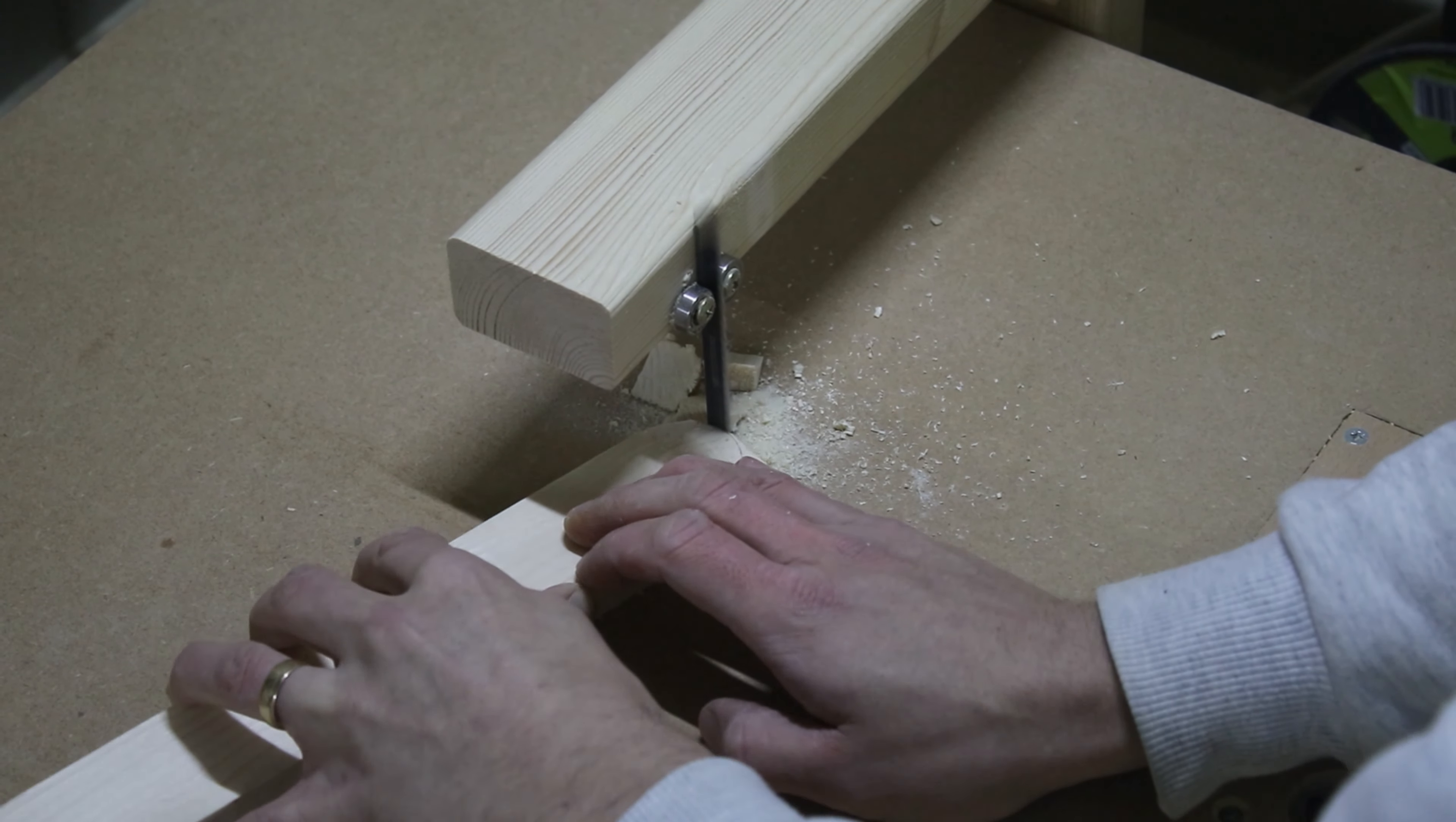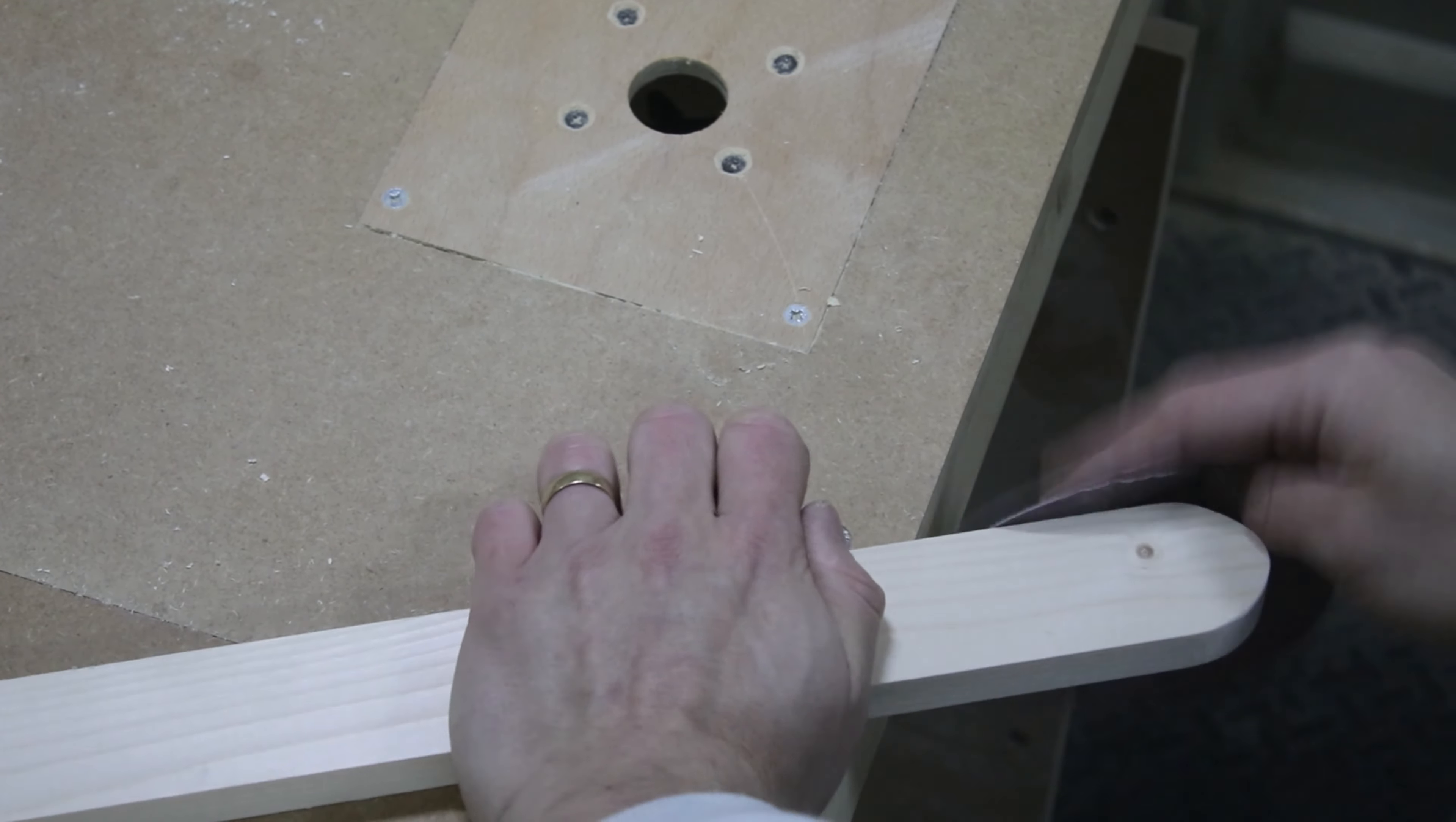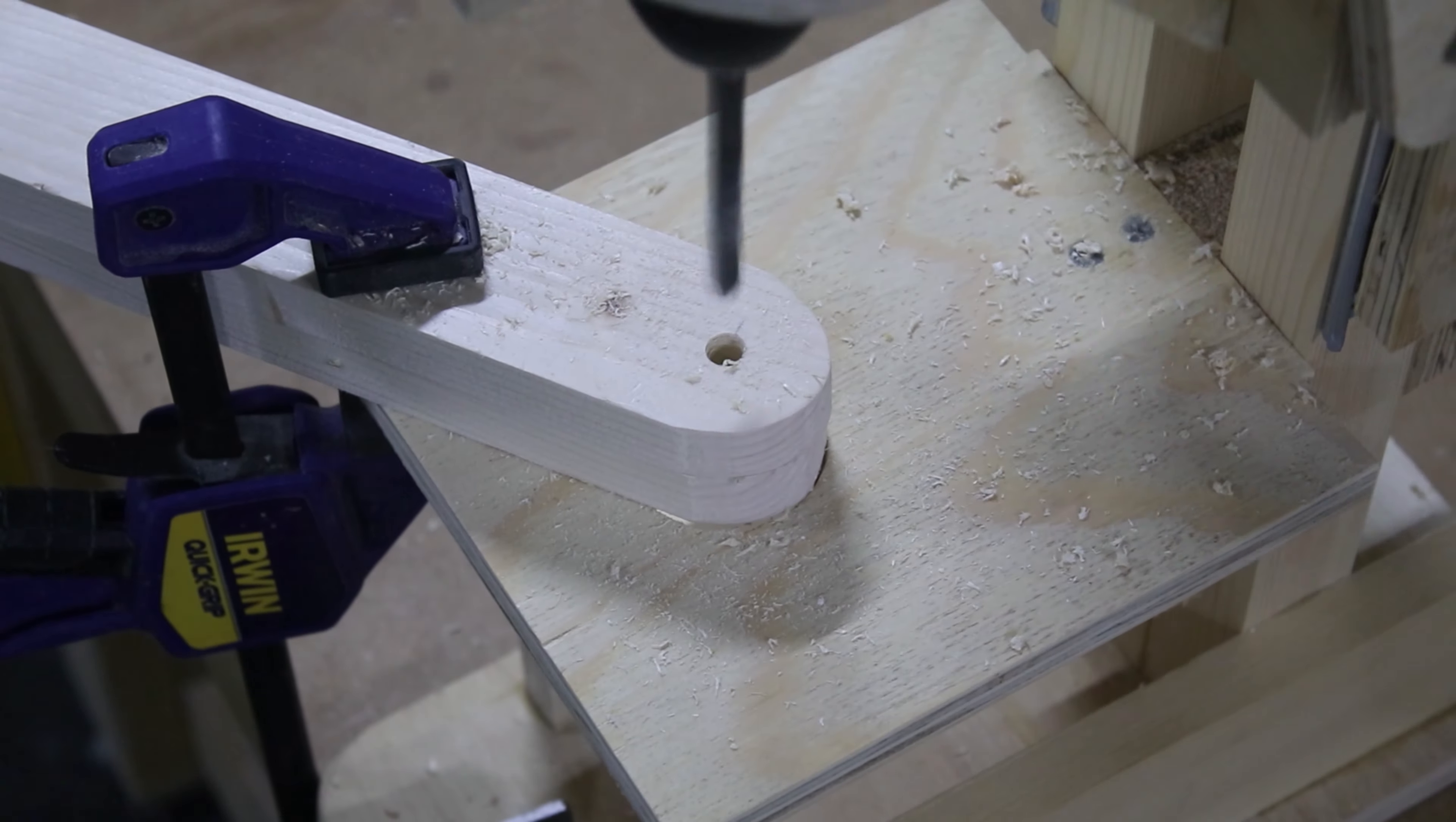Meanwhile I rounded one end of all four arms on my jigsaw table. I sanded them, then I drilled holes into the rounded ends for the bolts. I used 10mm bolts but 8mm will do the job as well.